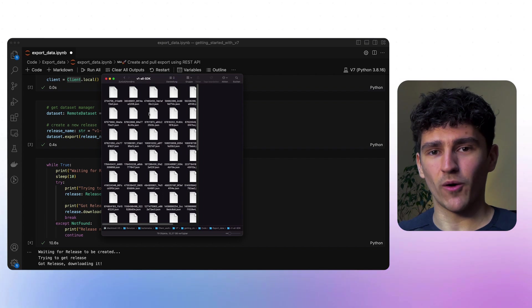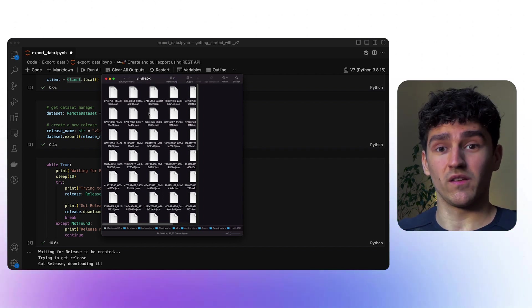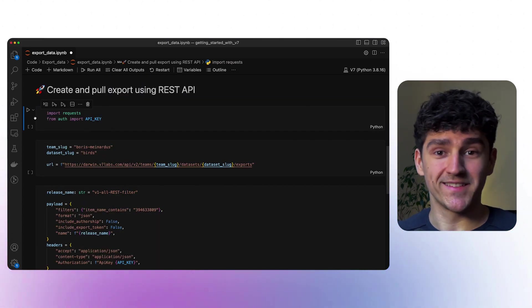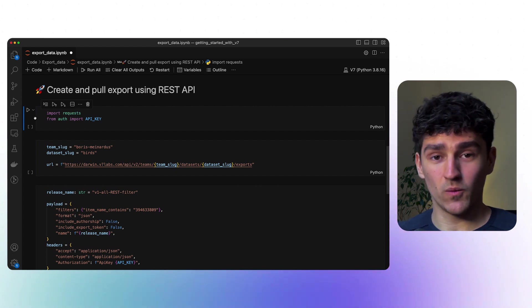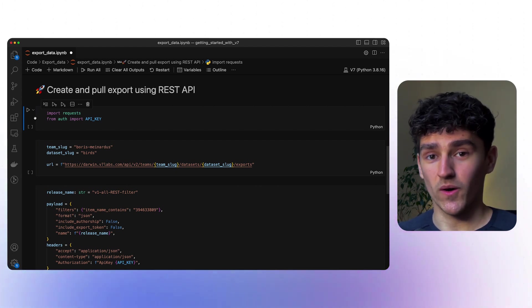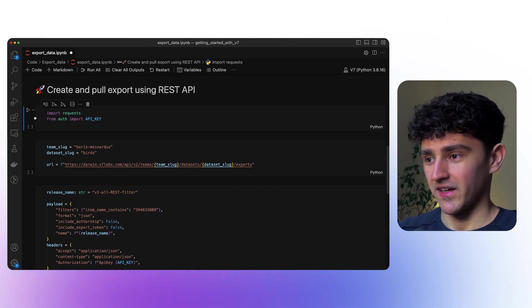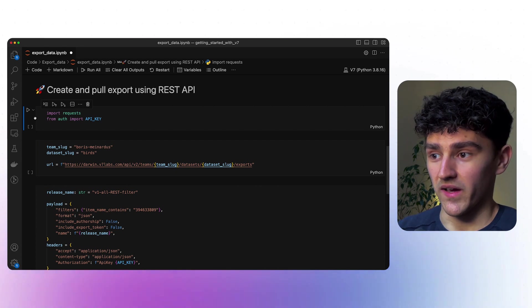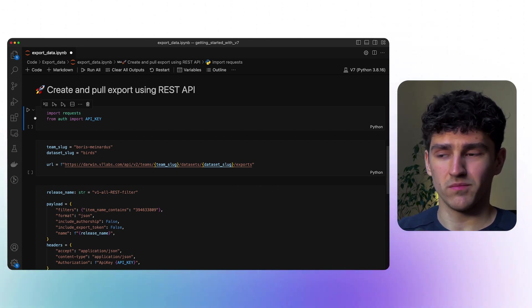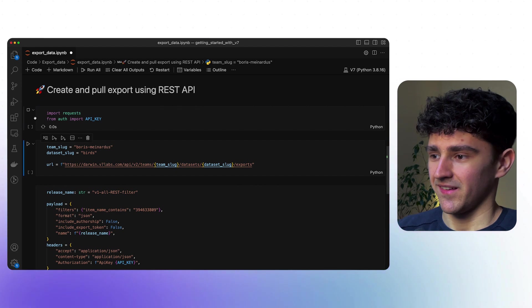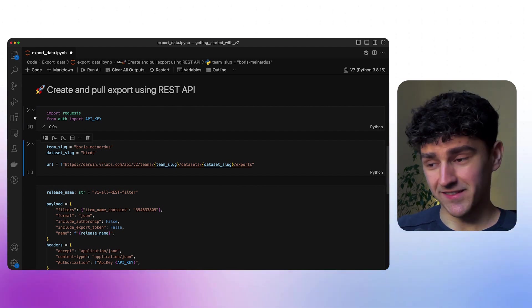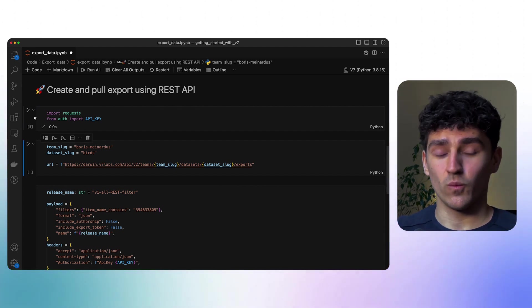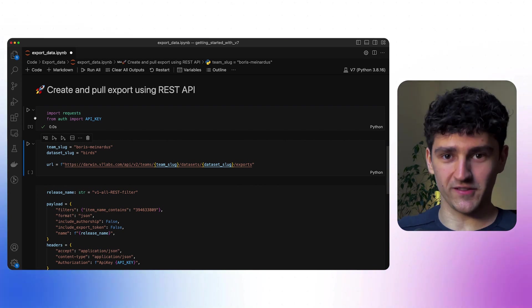So now let's look at how we can do pretty much the same, but using the REST API. So again, let's import our dependencies. As we are working with the REST API, we only need our requests module and also our API key that I have stored in a separate file to not share my API key. After that is done, we need to define which dataset we actually want to target.